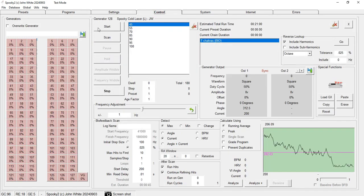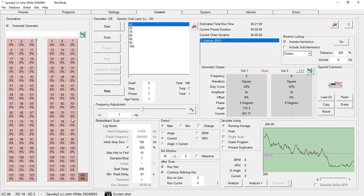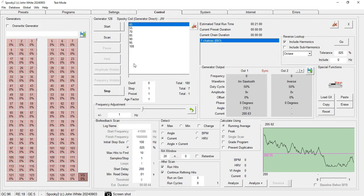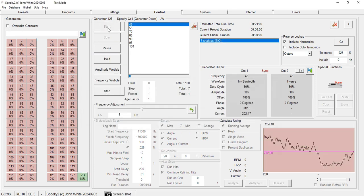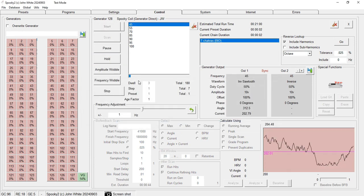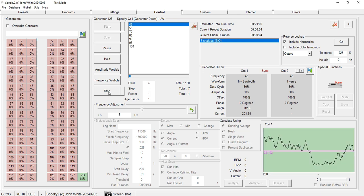Then I go to Control tab, Override Generator, click VG, and then I start imprinting until I'm done with the job.